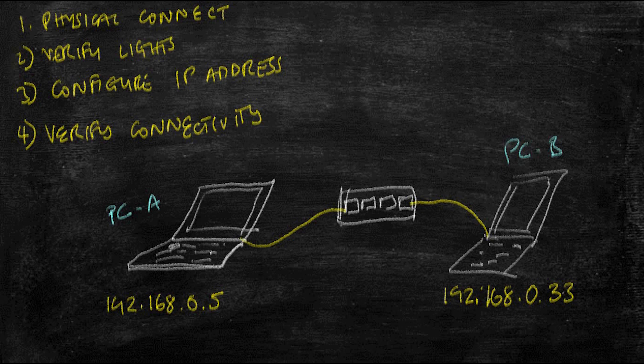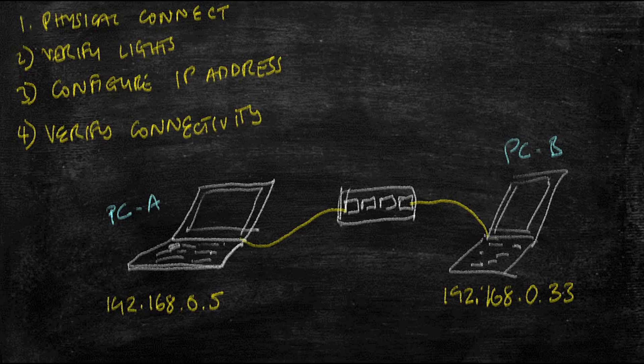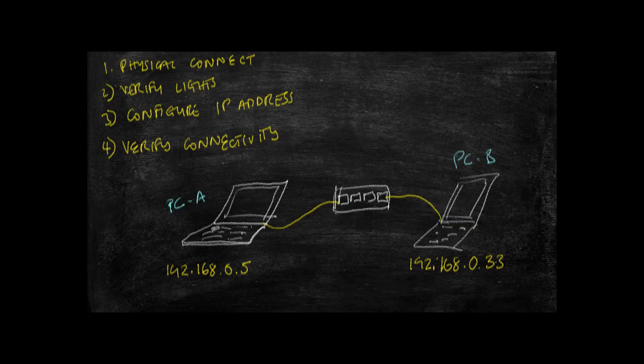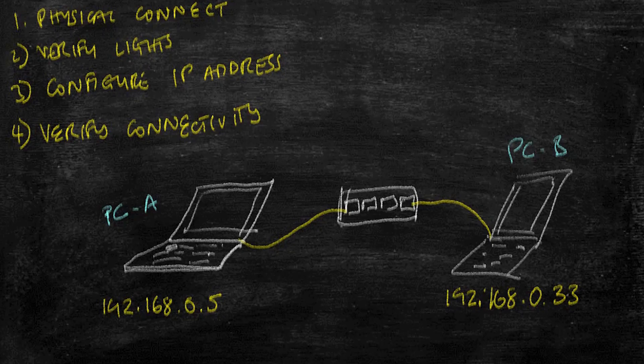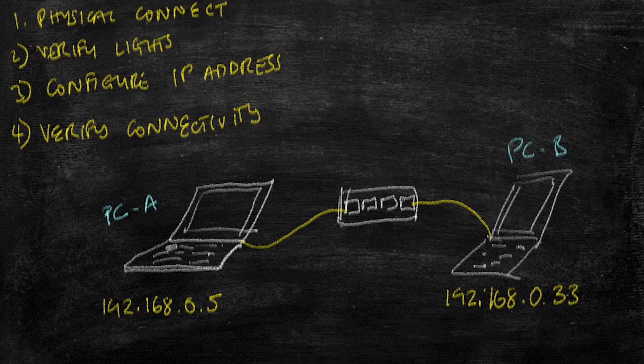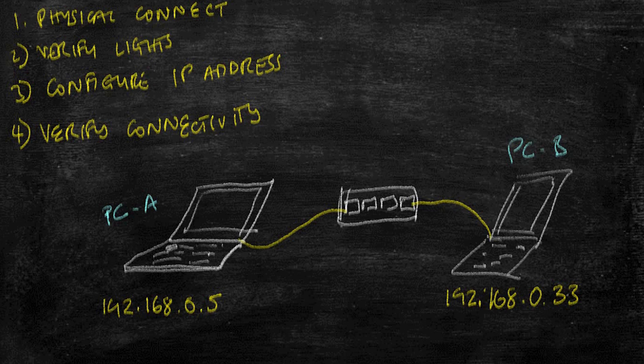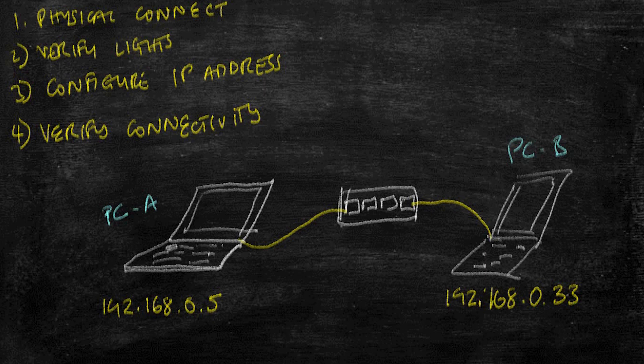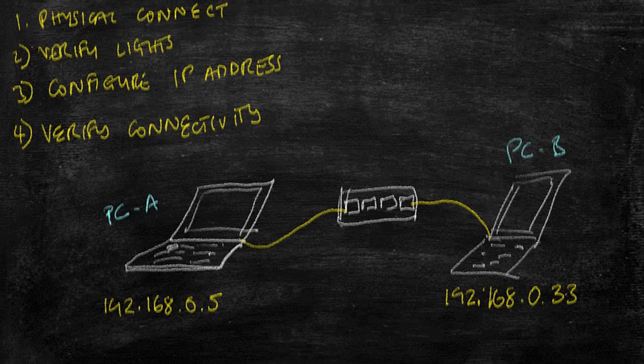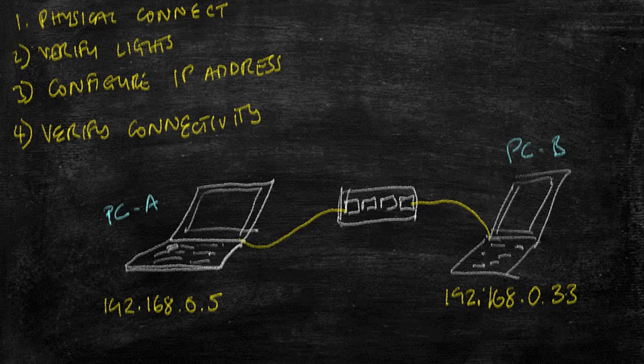The first thing we're going to do is physically connect our two devices and then verify that the lights have come on on the switch. Now it doesn't matter what kind of switch you use. You might have a Cisco switch, Netgear switch, or one provided by your internet service provider. As long as it has enough ports to connect your devices, that's good enough.